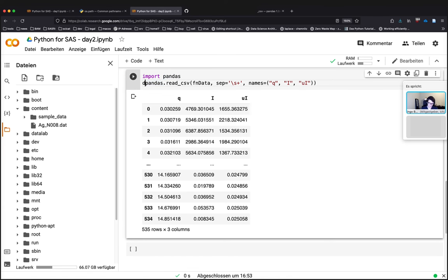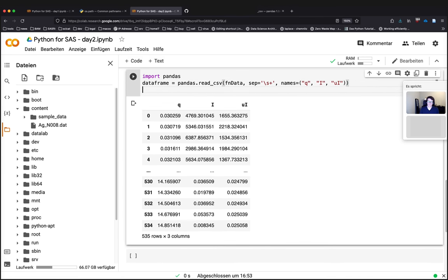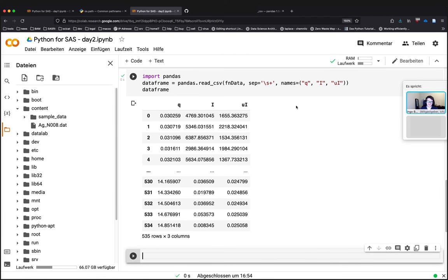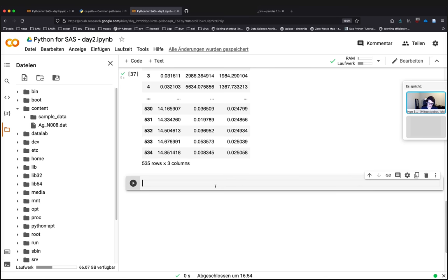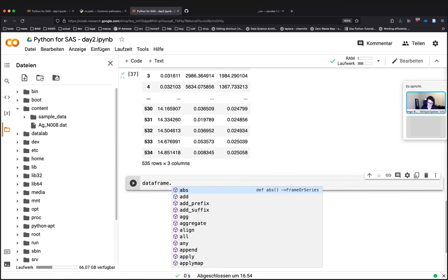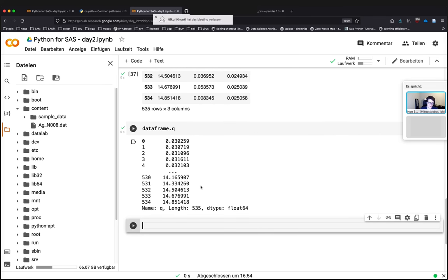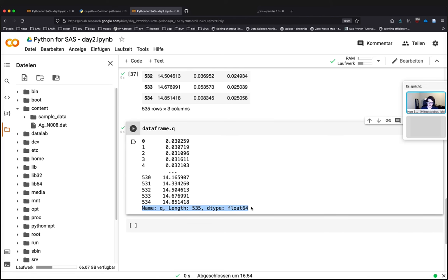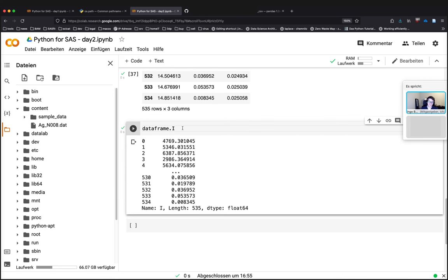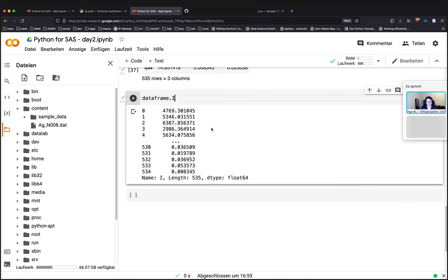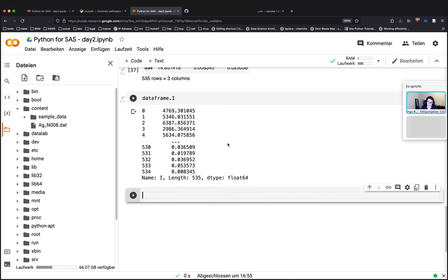So this is some information we have to provide because it's also not included in the file. Here it's a list of names which should be as long as the number of data columns we have in the file. So the first one would be q for the q vector. The second column would be i for intensity. And the last one I would call here ui like an uncertainty of intensity. Or error is also a valid option or whatever you like. And when we run this cell it now uses the provided names for the column names here at the top. And also the number of rows is now the correct number. This thing it returns here is a data frame. We can call it like that to remember us what it is.